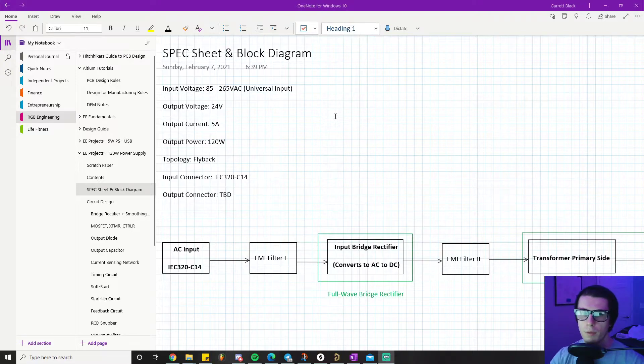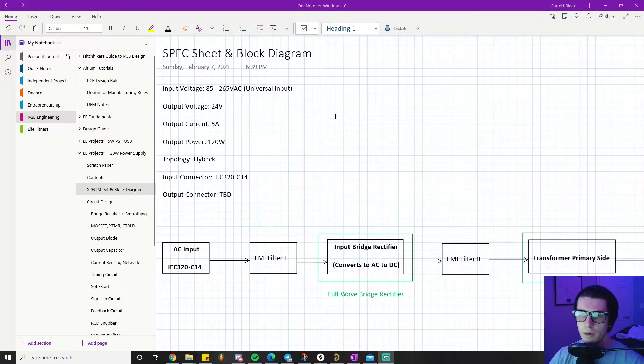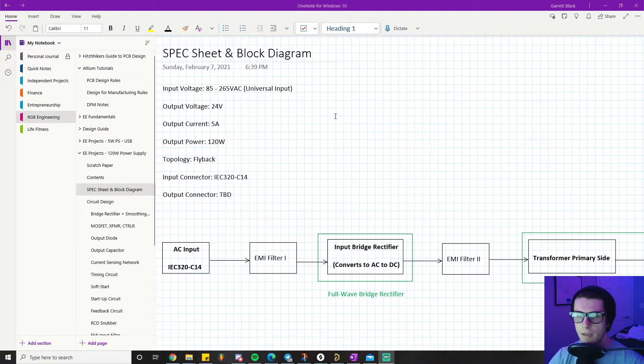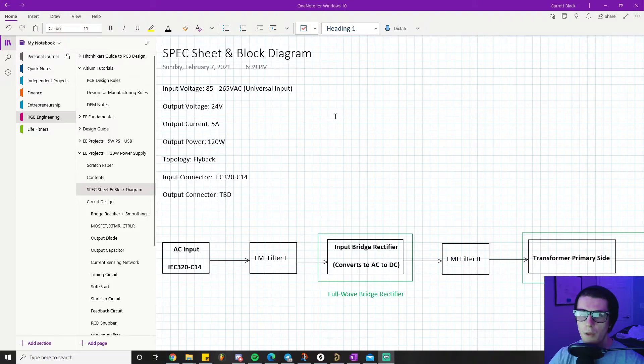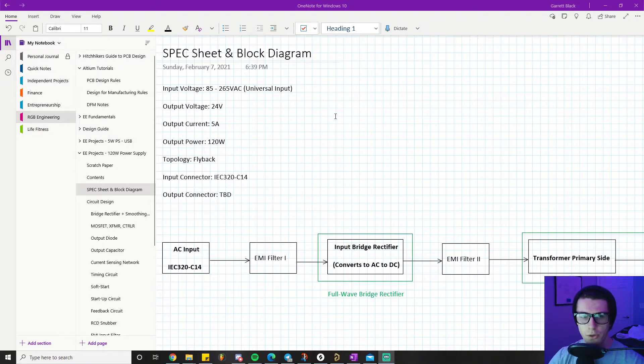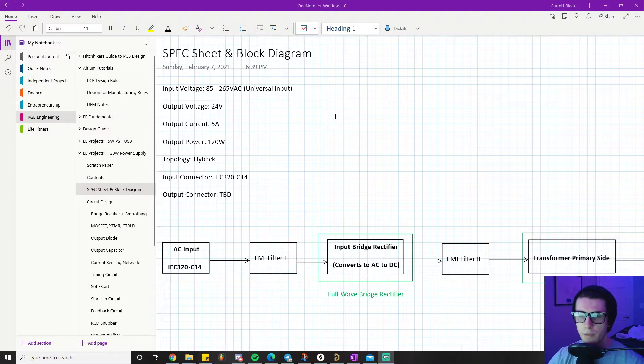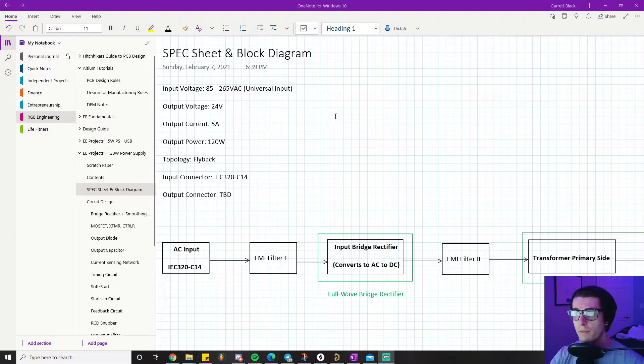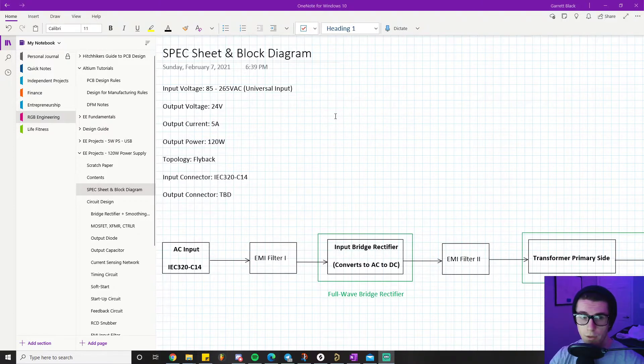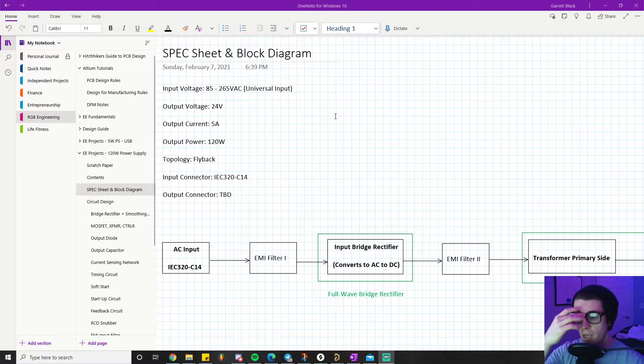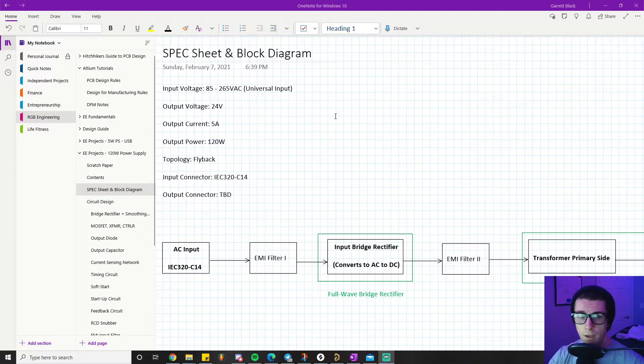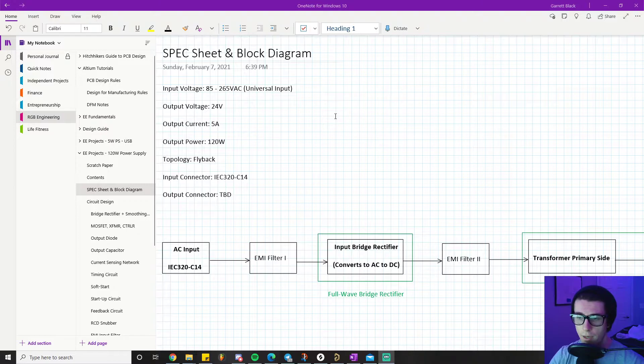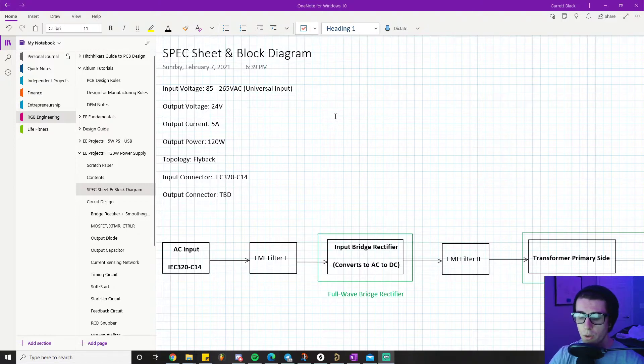Whenever you start getting up in wattage, you have to start adding in some other smaller circuits within our bigger circuit to ensure proper operation. There are some other features that you'll typically have, like a flyback controller. If you saw the introduction video, you know this flyback converter has a feedback circuit which the 5-watt one did not.